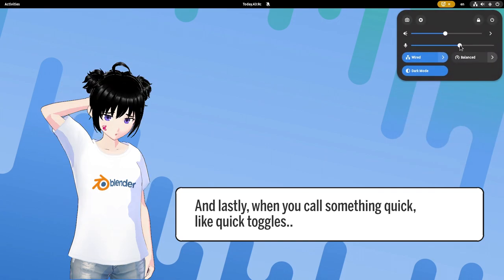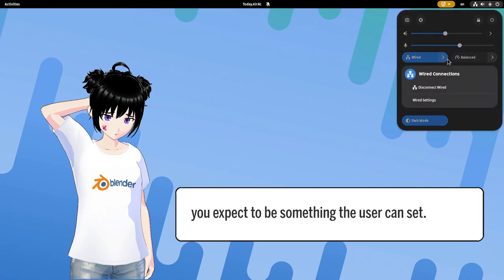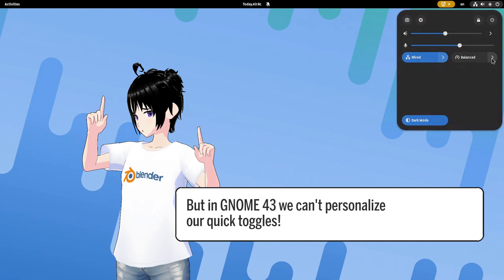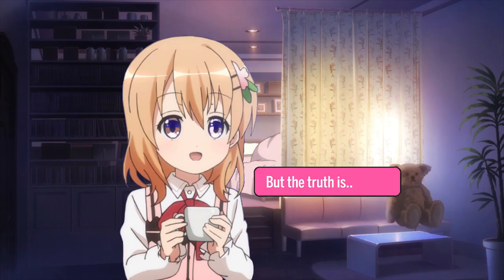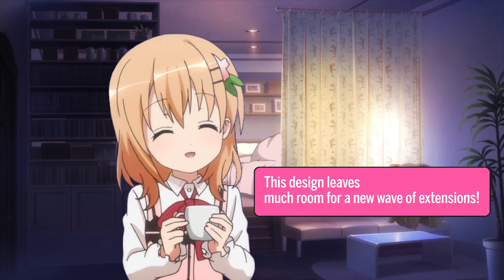And lastly, when you call something quick, like quick toggles, you expect it to be something the user can set. But in GNOME 43, we can't personalize our quick toggles. But the truth is, this design leaves much room for a new wave of extensions.